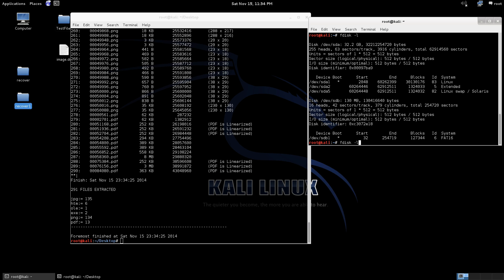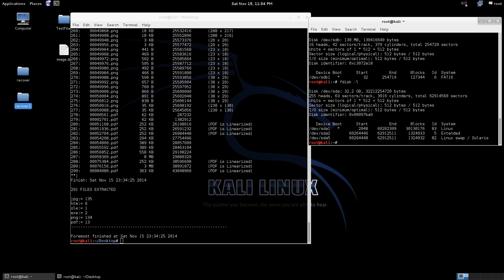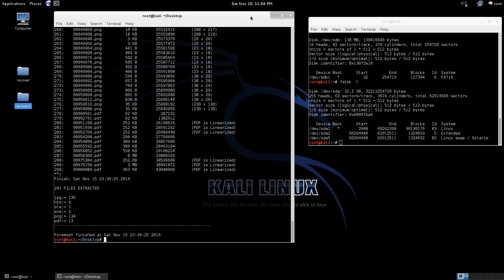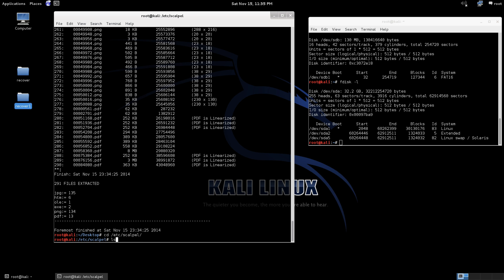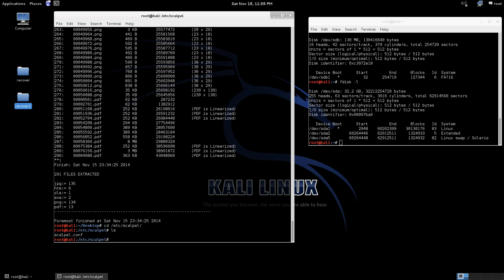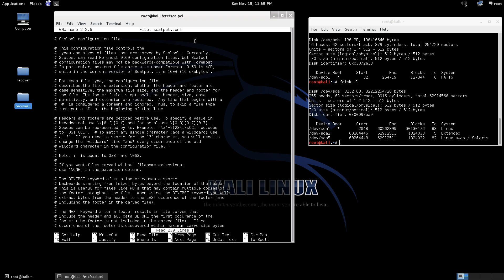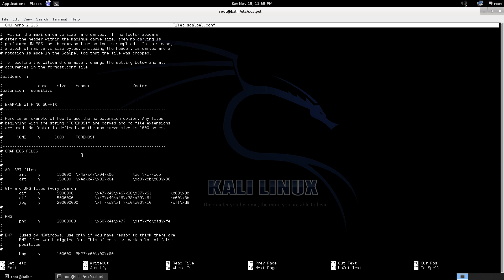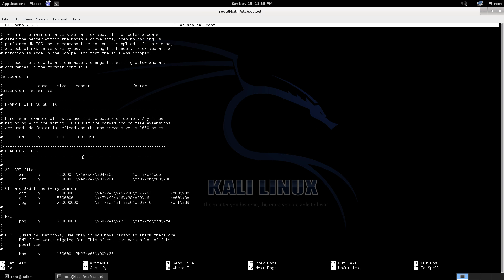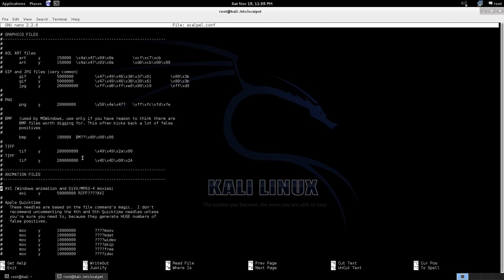Now there's one other program called Scalpel. If I'm correct it's the same creators as Foremost. It's pretty much a few different things. There's a config file if you're going to use it. So go to the etc scalpel and then there's this file here scalpel.config. So what we're going to have to do is we'll nano scalpel and we'll go through the config file.